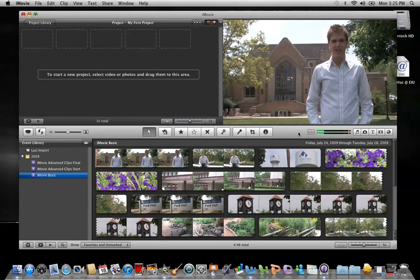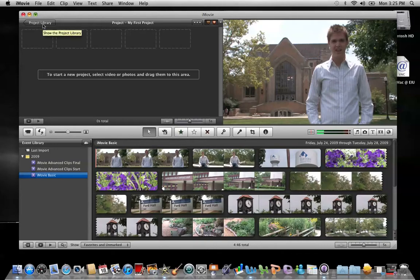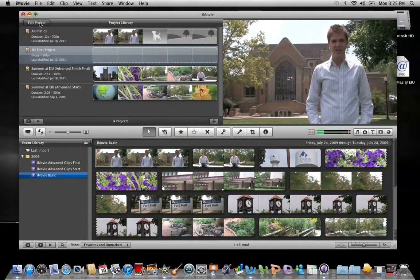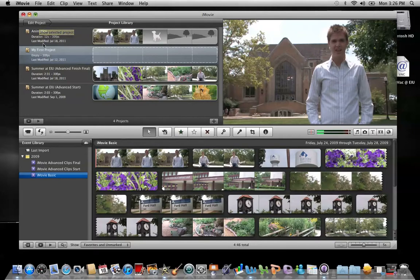The hidden area is up here behind the project browser and it's called the project library. If you see this little tab right here called project library, just click on it and the project library will be visible. This is a list of all the different projects that you have on your computer.